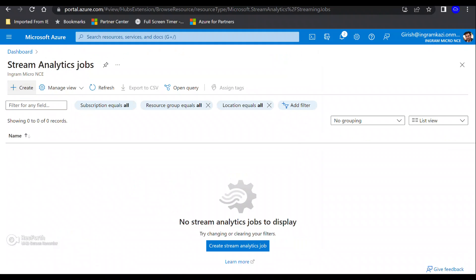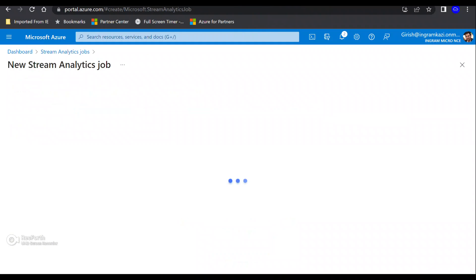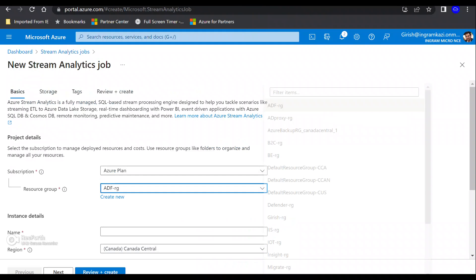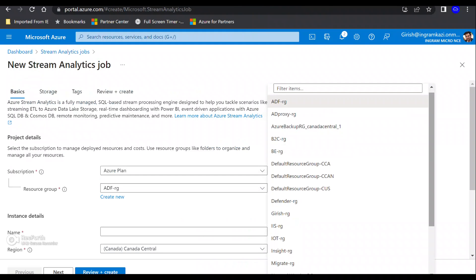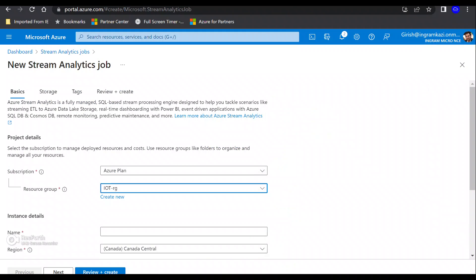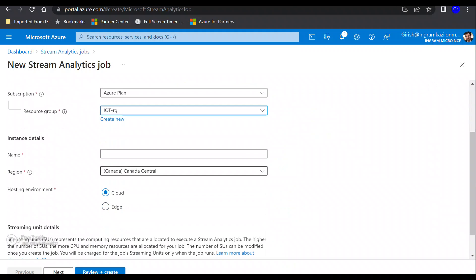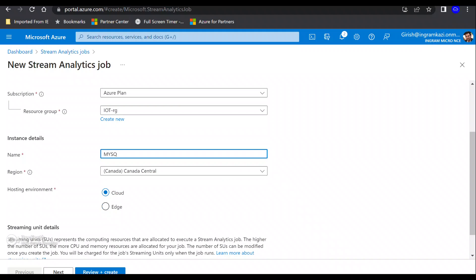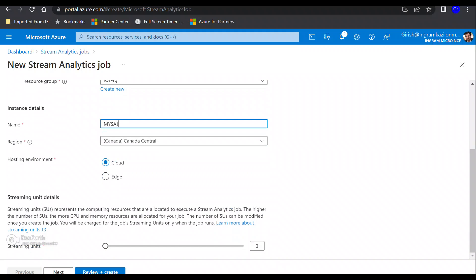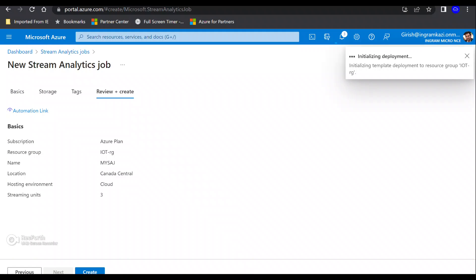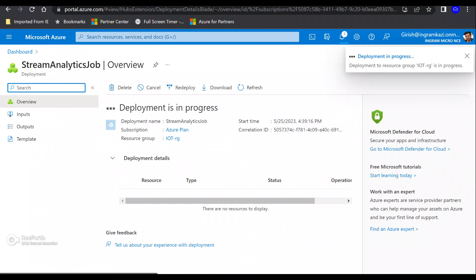Now let's move to the next step, which is creating the Stream Analytics job. Let's click on the create button. Again, my deployment is under one resource group, which is IoT RG. Feel free to give the name you want. I'm going to take all these defaults and create this Stream Analytics job.